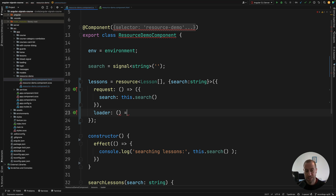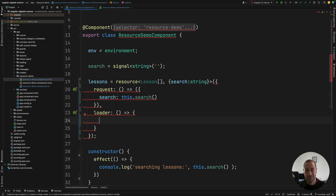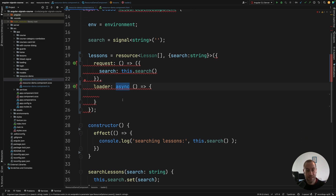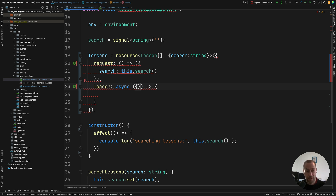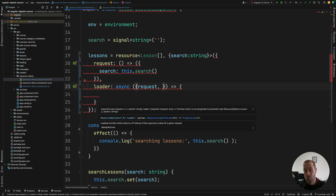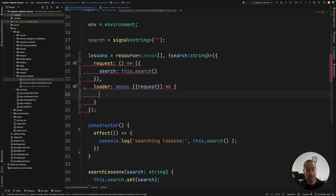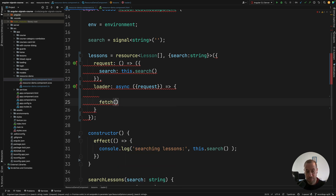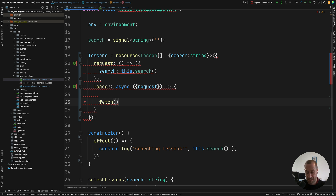Now let's talk about the loader function. This function is the one that gets invoked to fetch data from the backend. This is typically an async function because fetching data from a backend is an asynchronous operation, so let's add the async keyword. The loader receives parameters that we destructure — one of which is the request. To make the backend call, I'm going to use the Fetch API, which is standard browser functionality and integrates very well with the resource API.